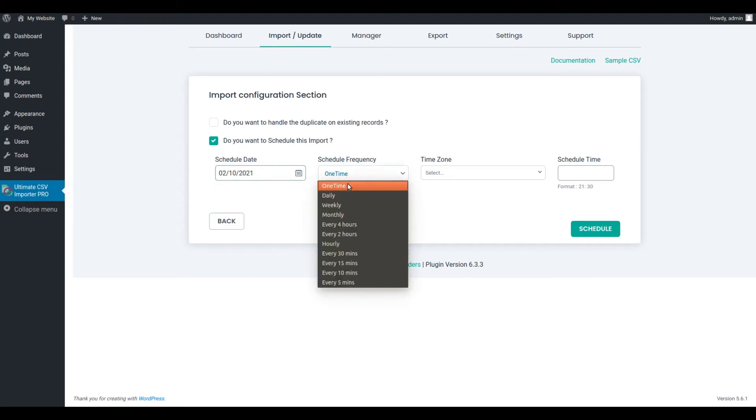If you select one time, then the schedule will happen only once at a particular period. If you select every four hours, then the schedule will trigger at the specified time and auto-import or update will occur every four hours.